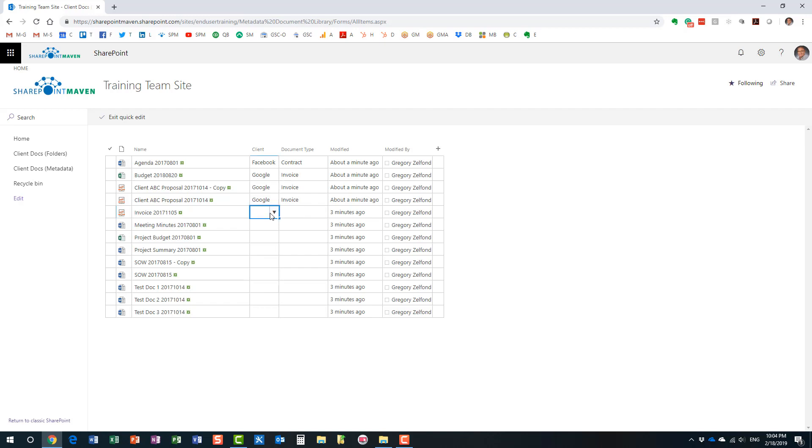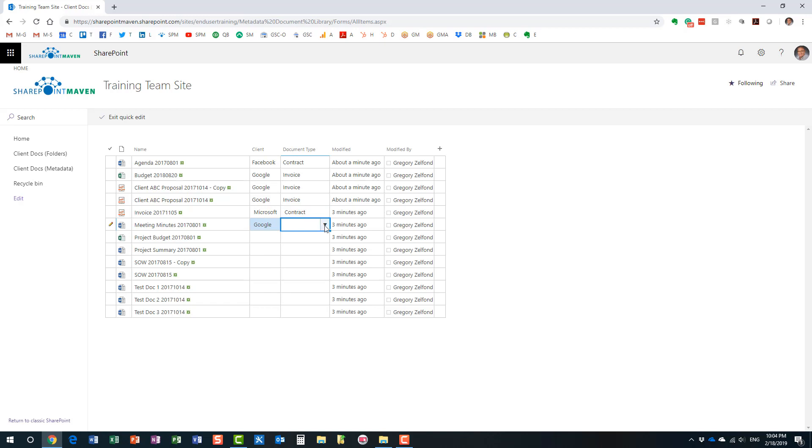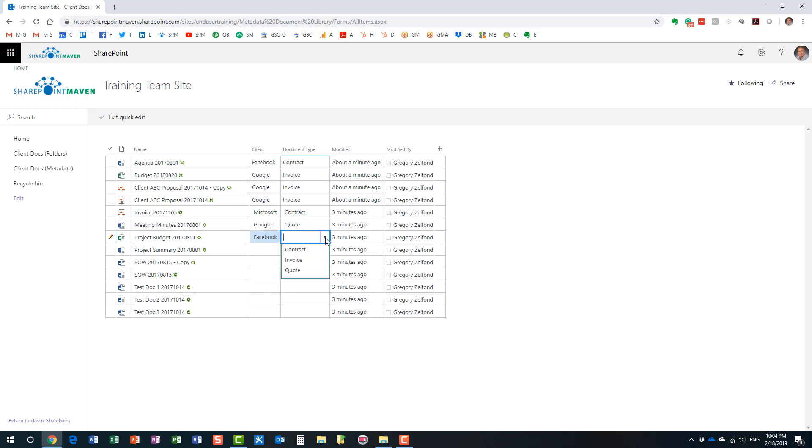And what will happen is your library will open in this Excel-like mode. And what you can do here is you can go through and essentially fill in the blanks, almost like as if you're filling out an Excel spreadsheet. So, here we go. Not only that, but you can also do this. So, let me finish tagging this particular row, this particular document.